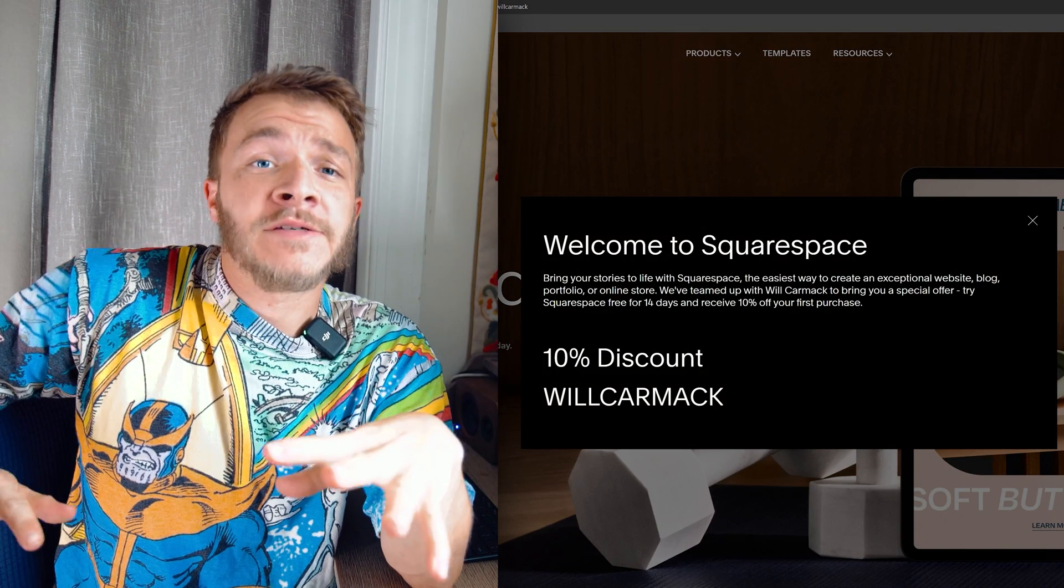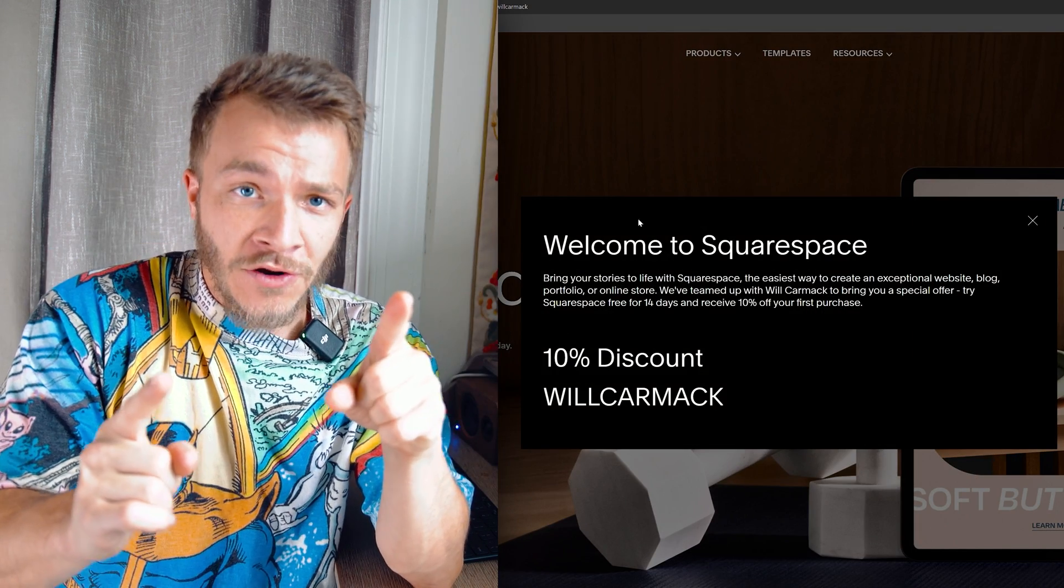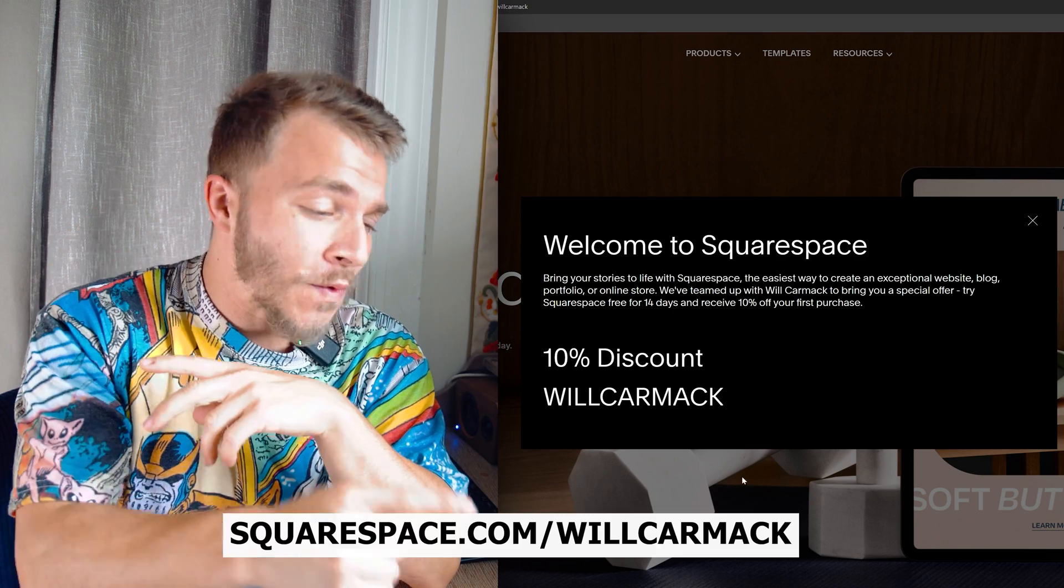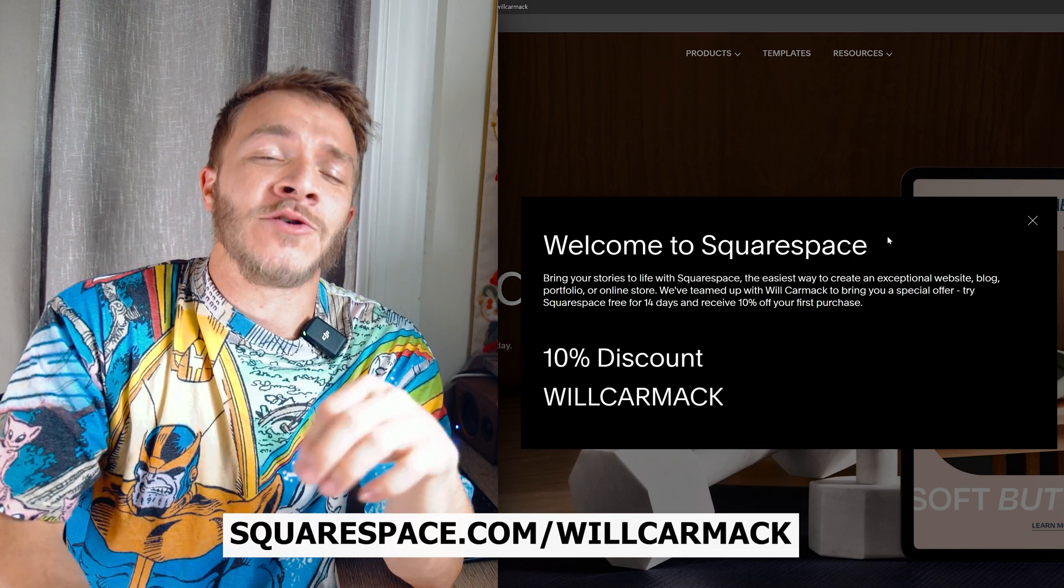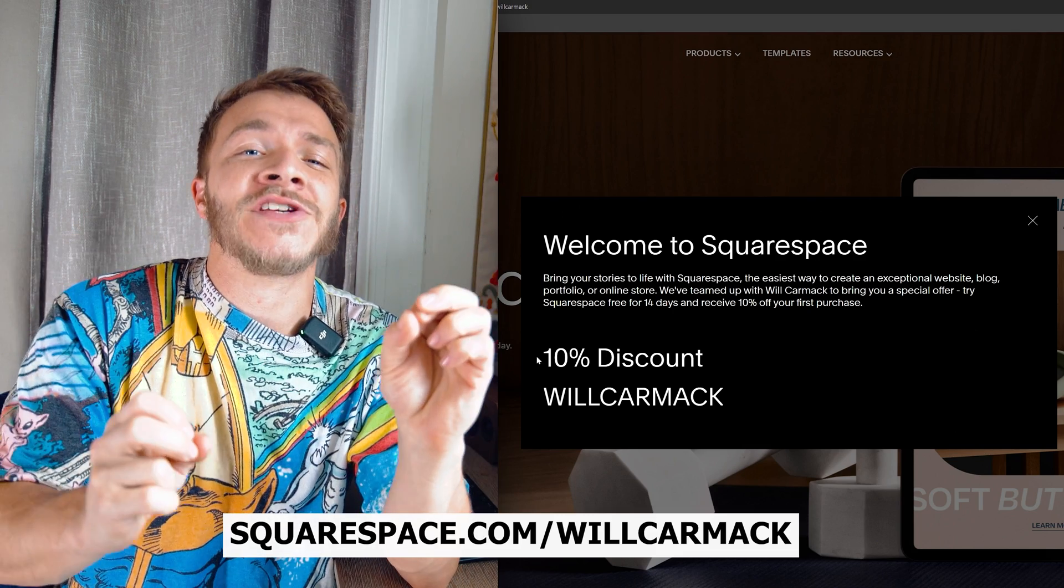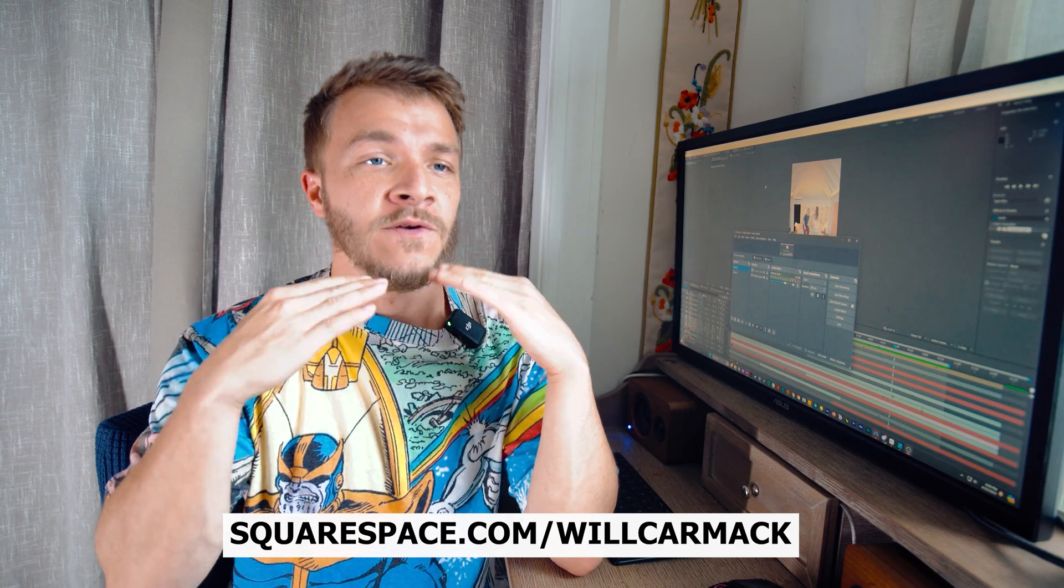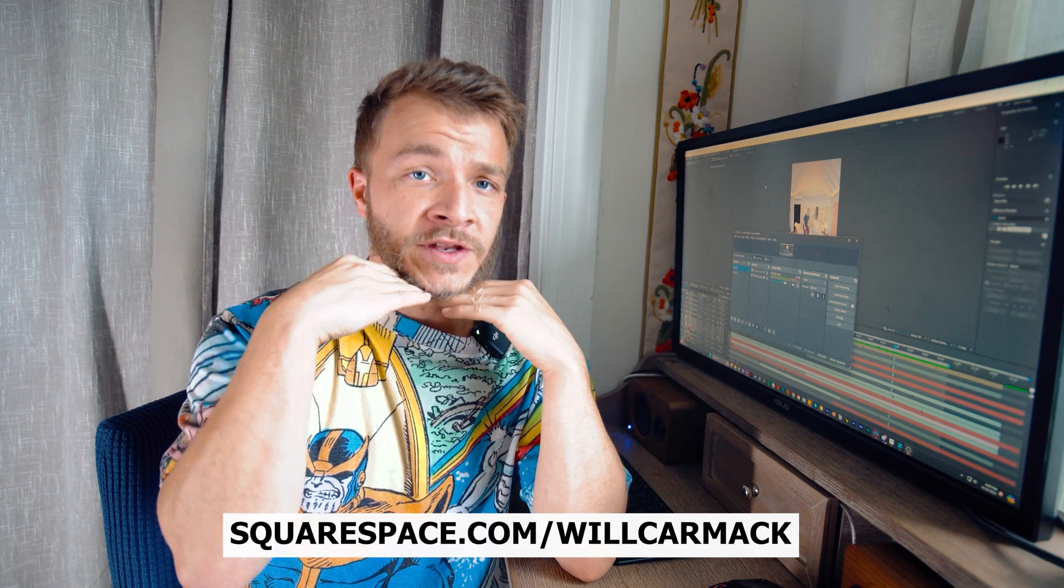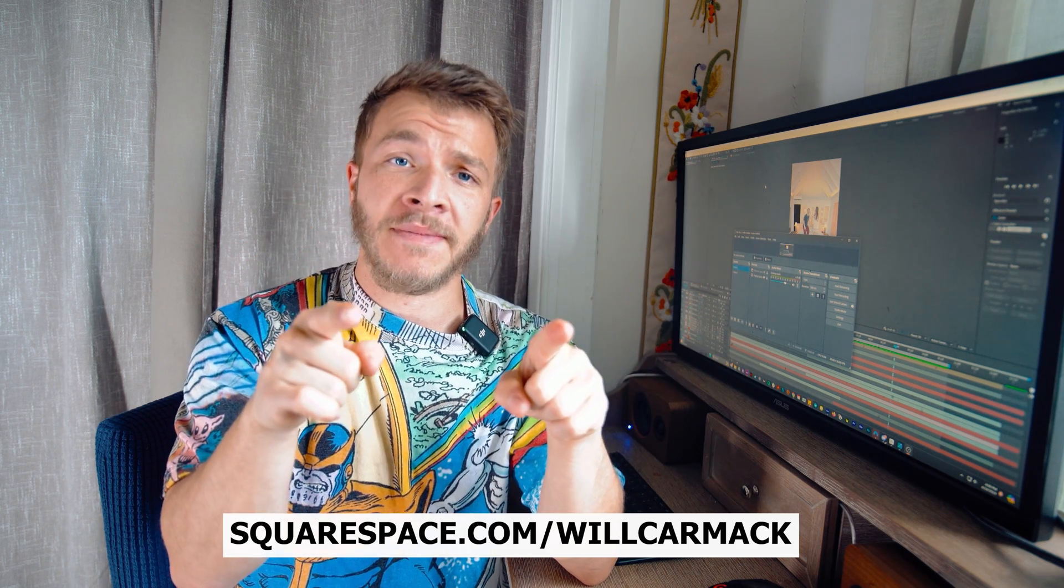And everybody, the best part is I got you a discount code. So if you go to squarespace.com slash willcarmack, you'll be able to get 10% off your first website or domain. Thank you for sponsoring this video, Squarespace. I hope you all check them out.